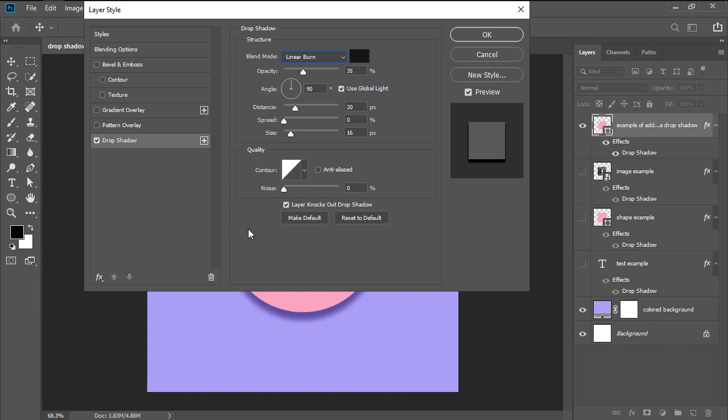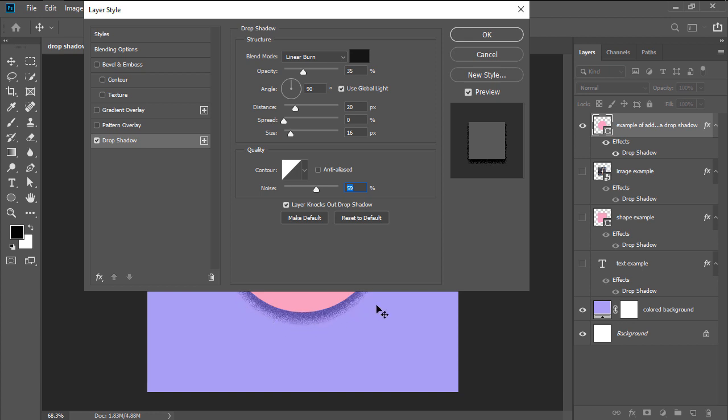The third and last one has to do with the second section of the effect's settings, more precisely the Noise option, which allows you to add texture to your shadow. Depending on the nature of your artwork, this little trick might come in handy since it provides an interesting-looking alternative to the regular shadow look that most people are used to seeing.